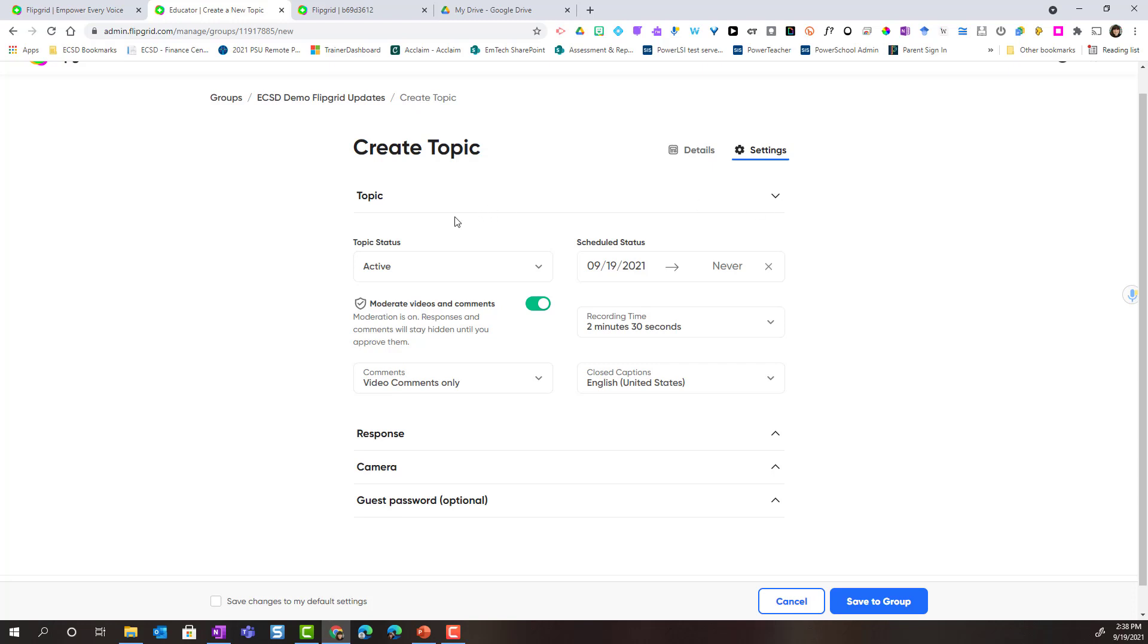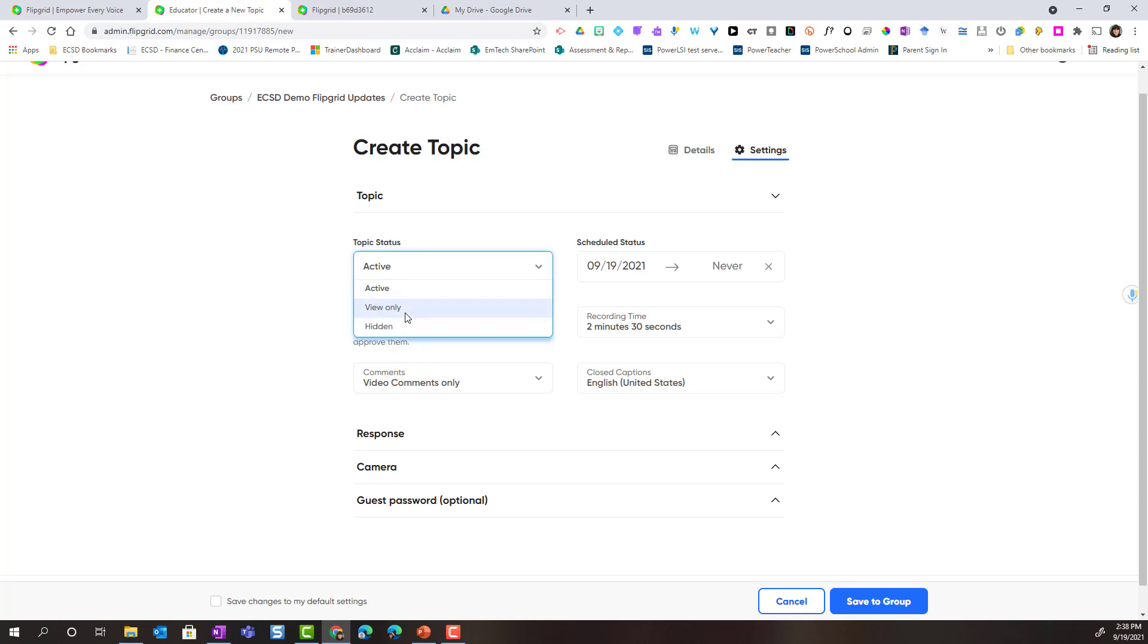The first under topic, notice that I can set the topic status. Currently it is set to active. Notice if I click the drop-down, I could set this as a view only topic or I can hide the topic entirely. This is great if I am planning ahead and I don't want students to see the topic in the group yet.